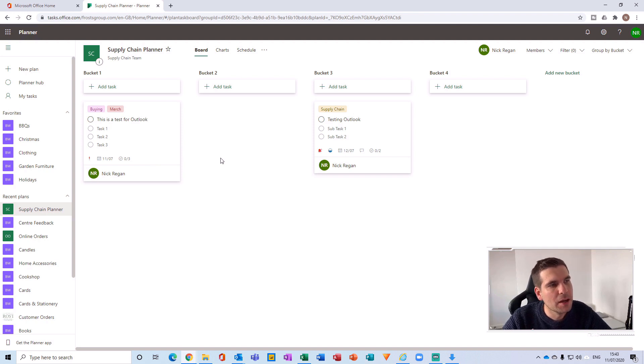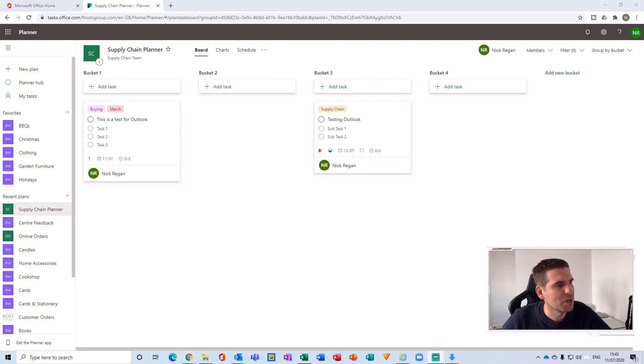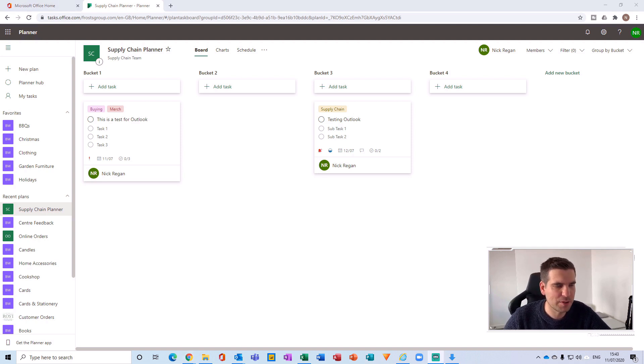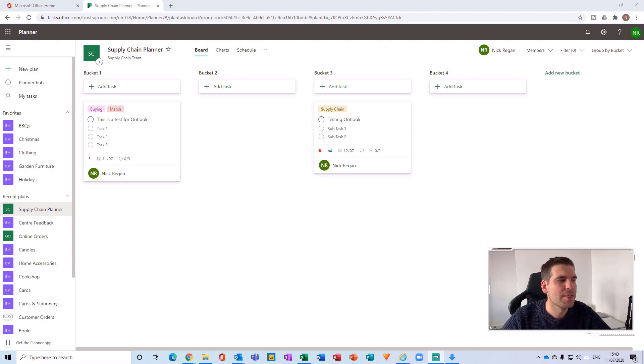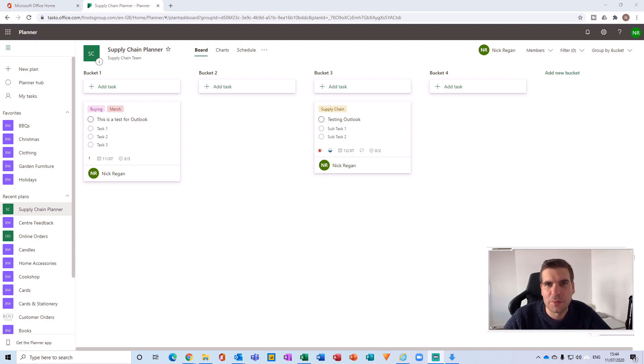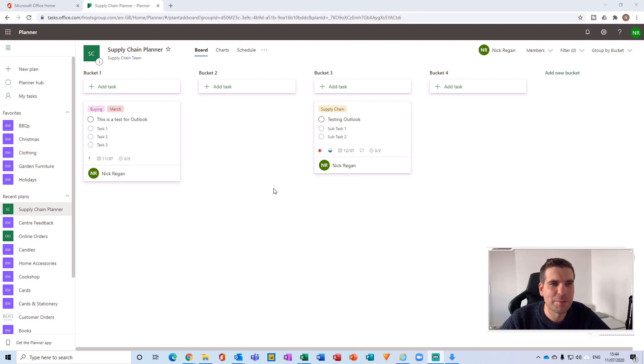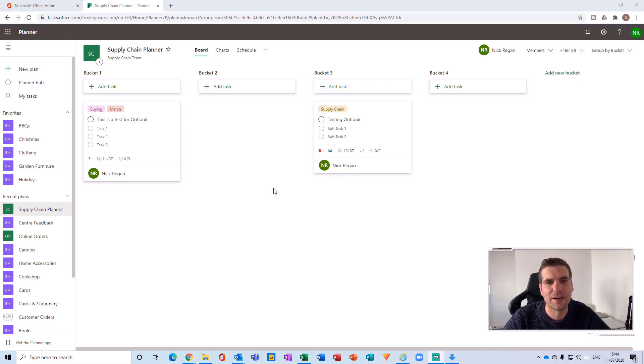So if you're using Planner inside your Microsoft Teams application, for example, and that's how you manage your tasks, then you'll be able to still manage your tasks in Teams like you would regularly, but also see and be able to monitor the various tasks by plan inside your Outlook calendar.